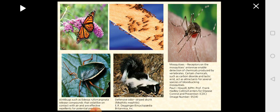Examples of chemotaxis include butterflies attracted by scent from flowers, ants following pheromone trails in a single-file line to find food sources, mosquitoes preferring to bite people with more carbon dioxide or lactic acid secretions, and skunks producing a defensive repellent odor to keep predators away.